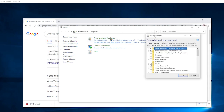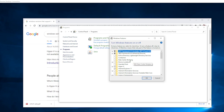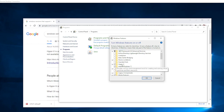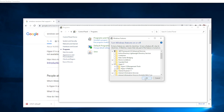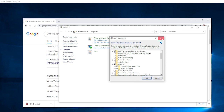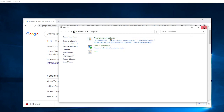That will bring up the Microsoft Windows Features list. In that list, look for Hyper-V and make sure it is checked. Make sure that 'Hyper-V Management Tools' is checked and 'Hyper-V Platform' is checked, then click OK and it will install Hyper-V Manager for you.